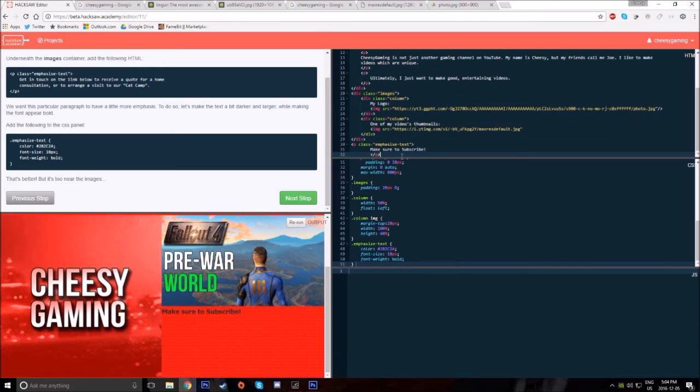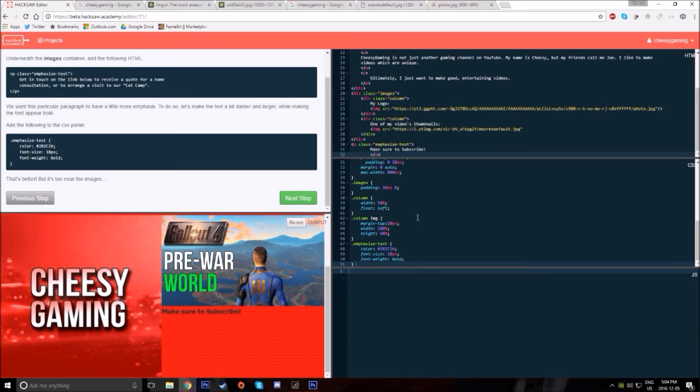I went into Hacksaw thinking it would be like an online school, however it was far from that. It was really interesting to learn how to code and I definitely recommend it to you guys.